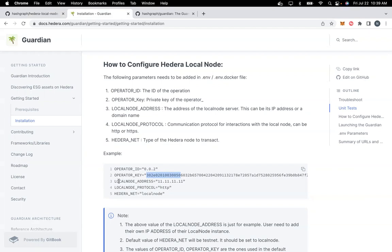The third parameter is LOCAL_NODE_ADDRESS. This is your instance address where you have set up the local node. Here we have just given an example, a dummy local node address. This could be an IP address or a domain name.